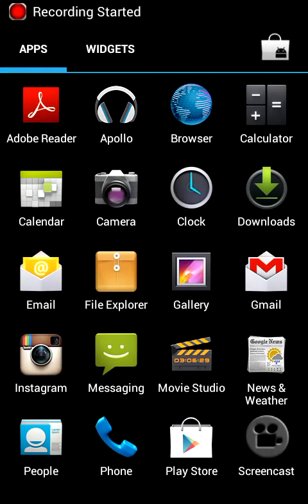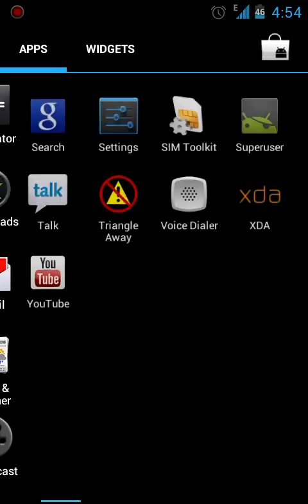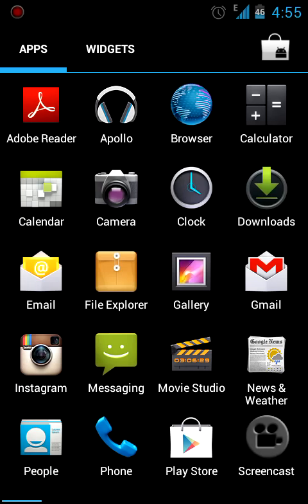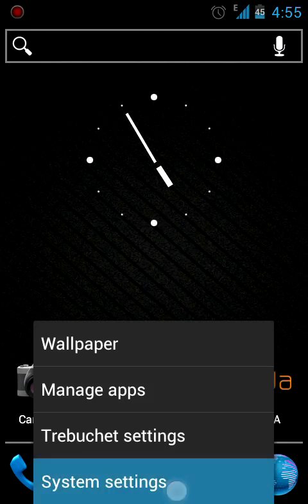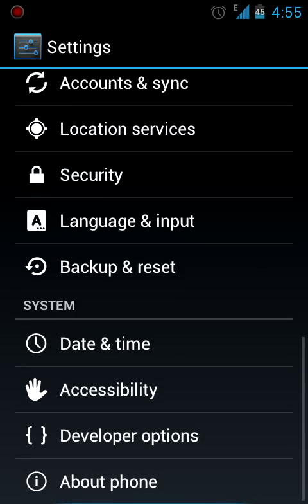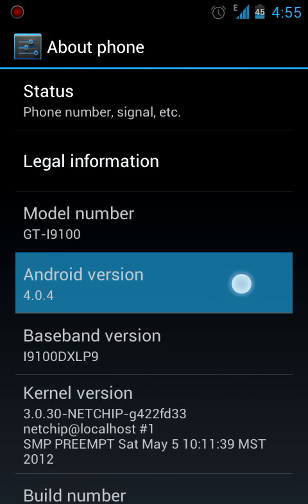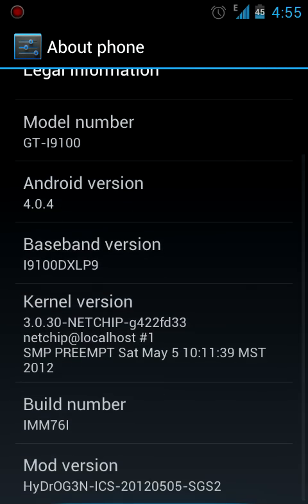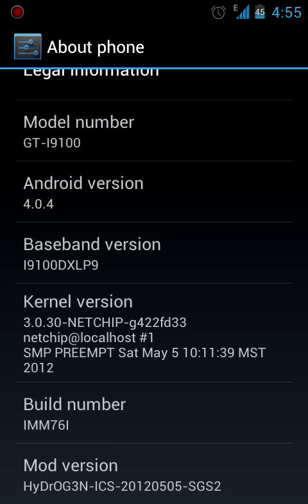Hello guys, this is Rick. Now I have a ROM to show you on my Samsung Galaxy S2. The ROM is called the Hydrogen. It's an ICS ROM as you can see over here. This is Android 4.0.4 and this is the AOKP Hydrogen ICS. The kernel is Neatship.